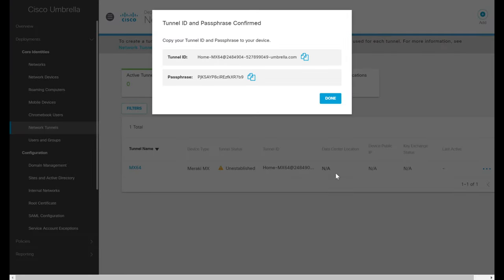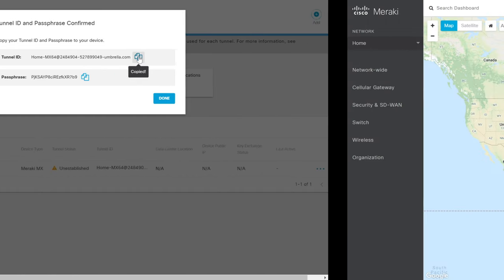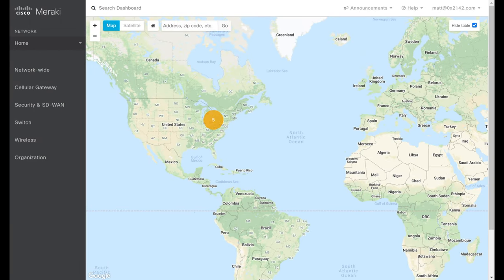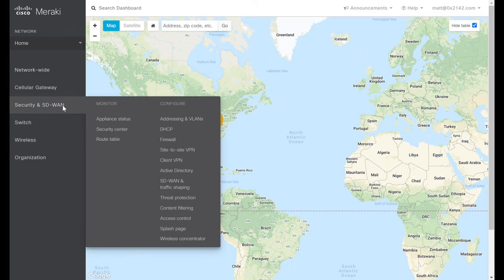To help configure the Meraki MX side, we'll be prompted with our Tunnel ID and Passphrase, along with buttons to easily copy those identifiers. Let's hop over to the Meraki dashboard to start configuring our IPsec tunnel. Within the Meraki dashboard, we'll select the network containing the MX we want to configure. We'll jump down to Security and SD-WAN, and under Configure we'll look for Site-to-Site VPN and enter there.